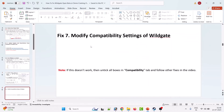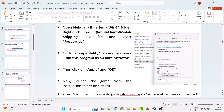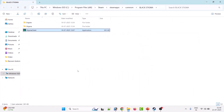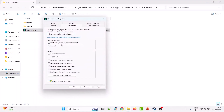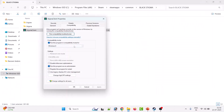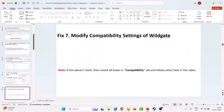Seventh solution is to modify the compatibility settings of Wildgate. Right click on NebulaClient-Win64-Shipping.exe, go to the Compatibility tab, and check Run this program in compatibility mode for. Select Windows 8, hit Apply and OK, then launch the game and check. If that doesn't work, select Windows 7 instead. If still not working, check Disable full screen optimization, hit Apply and OK, then launch the game and check. If your problem is still not solved, untick all these boxes, hit Apply and OK, and follow the other fixes in this video.